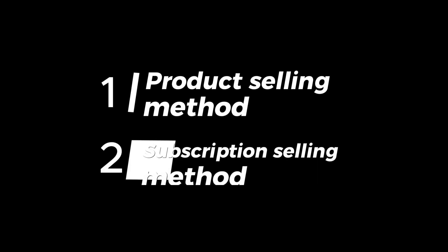All right. First up, we're going to cover product selling methods, and then we'll dive into subscription selling methods.